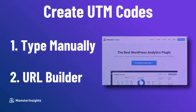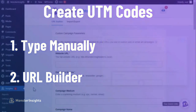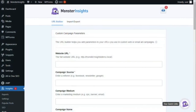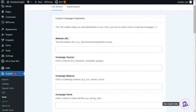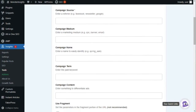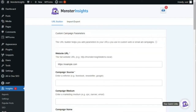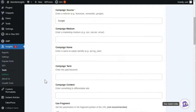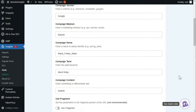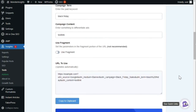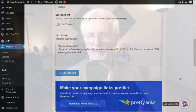To use the MonsterInsights campaign URL Builder, just enter the required fields and then copy the custom URL it creates for you. For example, if you're going to run a campaign for Black Friday, you'd enter that into the URL Builder. The UTM campaign builder will generate a URL for you, and then all you have to do is copy the link and use it in your promotion.